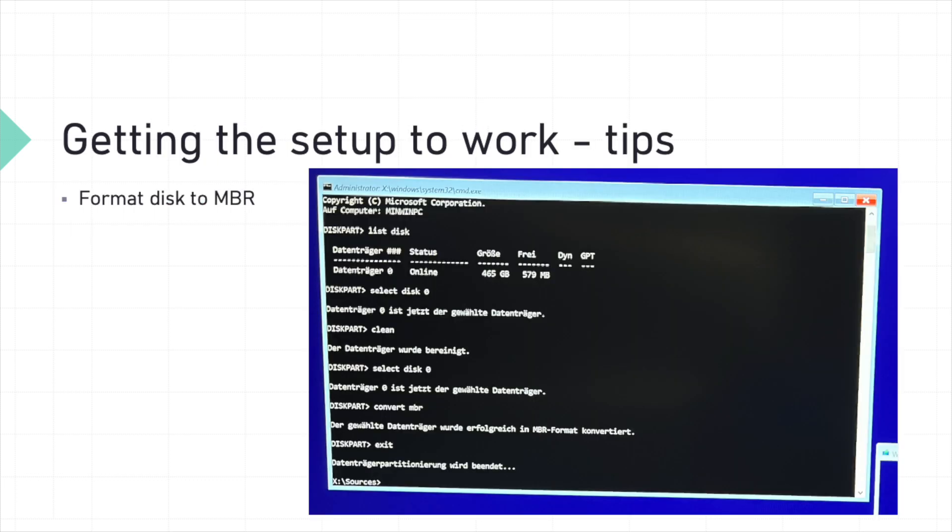After completing the setup, we ran into a few difficulties when trying to install Windows and make full use of the GPU's VRAM. Here's how we resolve them. First, we needed to format the disk to MBR, as our BIOS-based system requires this format to properly install Windows. Let me walk you through the steps.